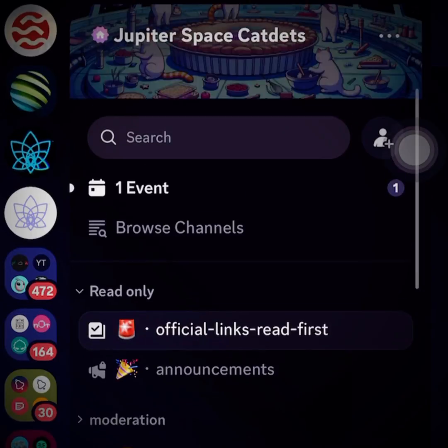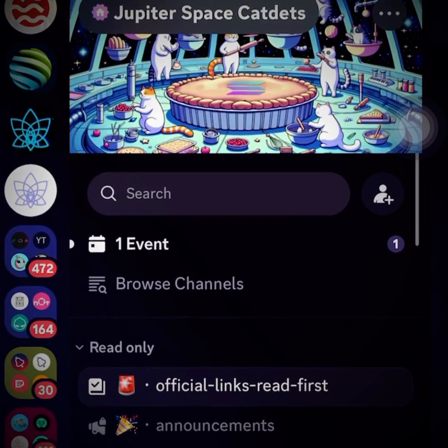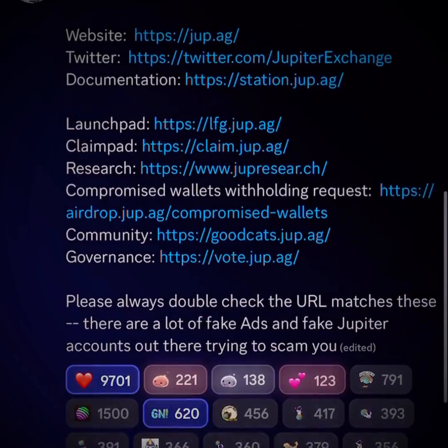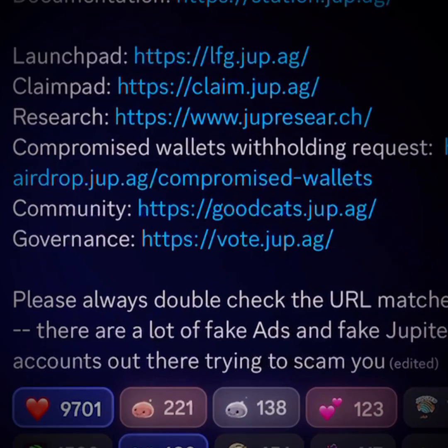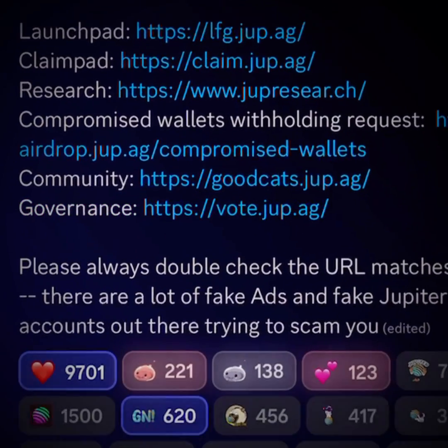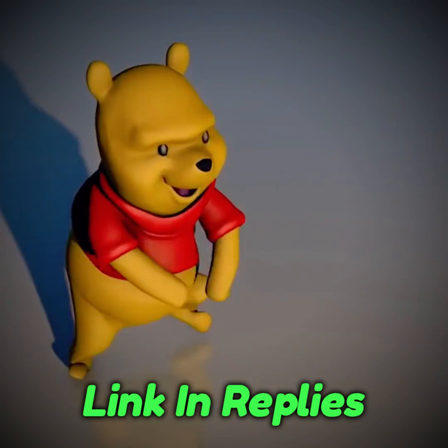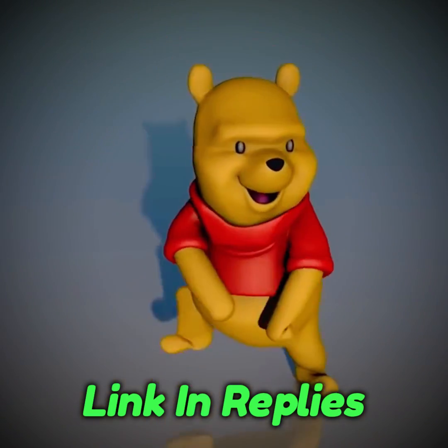How to stake your JUPE. The first thing we need to do is head over to their Discord and go over to their official links, where you'll see the governance vote at vote.jupe.ag. I will also have that link in the replies.